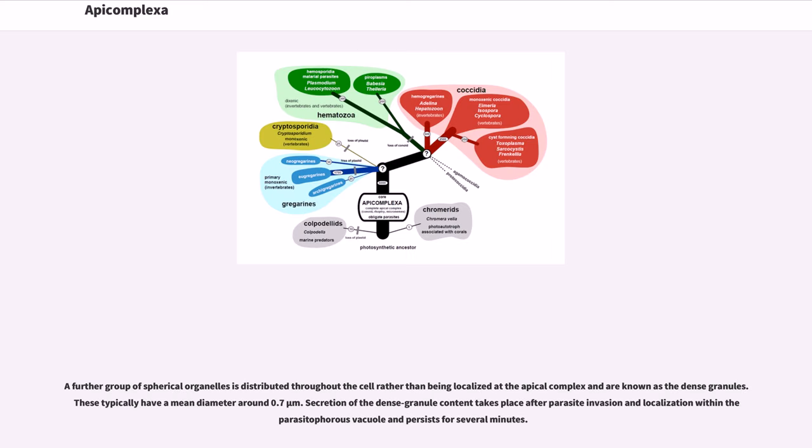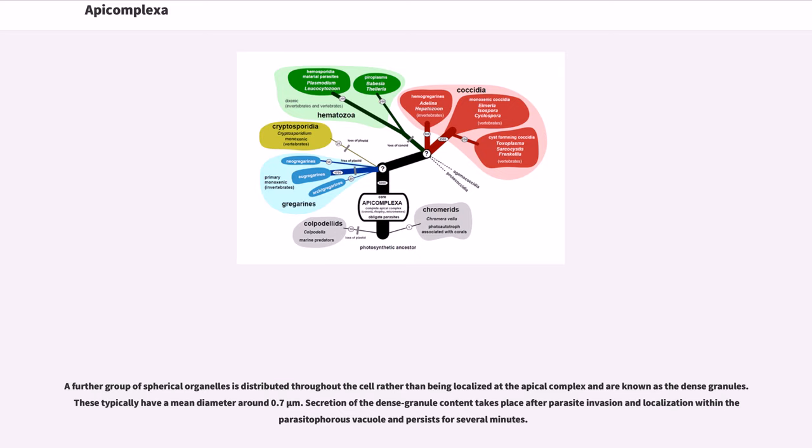This structure gives the phylum its name. A further group of spherical organelles is distributed throughout the cell rather than being localized at the apical complex and are known as the dense granules. These typically have a mean diameter around 0.7 micrometers. Secretion of the dense granule content takes place after parasite invasion and localization within the parasitophorous vacuole and persists for several minutes.